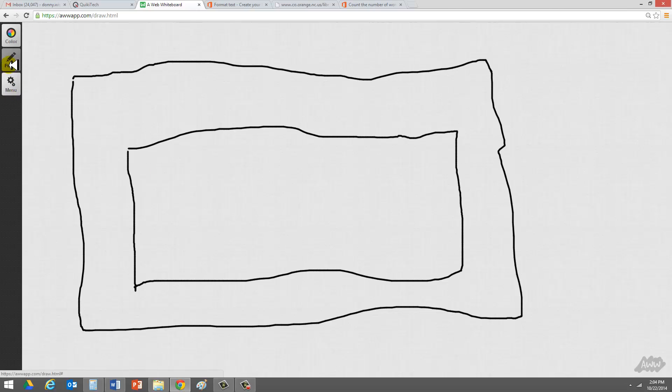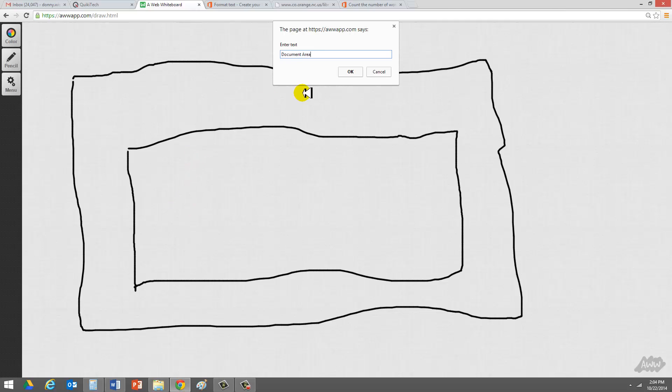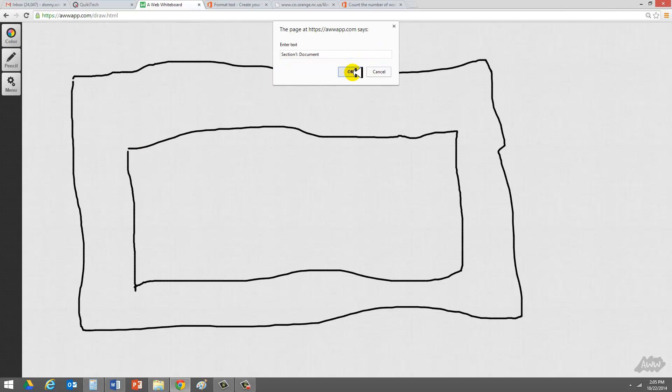So section number one, and we're going to talk about the seven sections, is really the document area. I'll go ahead and just write section one. Just to be more accurate, just in case Microsoft does not use the word area, but just uses document, I'll just go ahead and stick with that one word. So this is called a document.